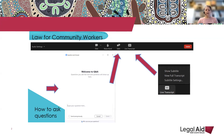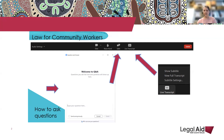Just to check that you can all hear us and so you can practice using the Q&A box, please type from where you are joining us today. If you experience trouble with sound during the webinar, you can check your sound settings by expanding the audio settings on the left-hand side of your control panel.